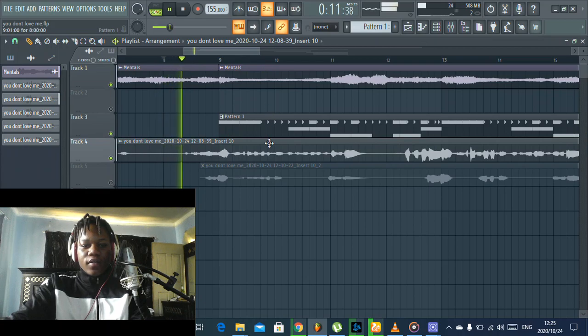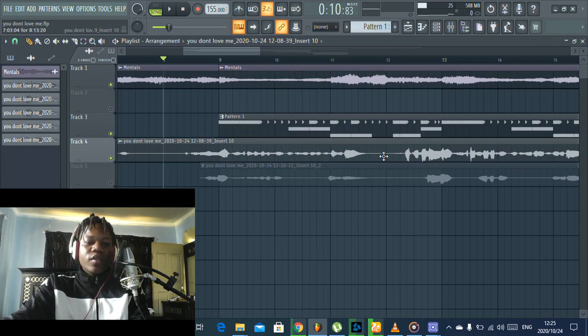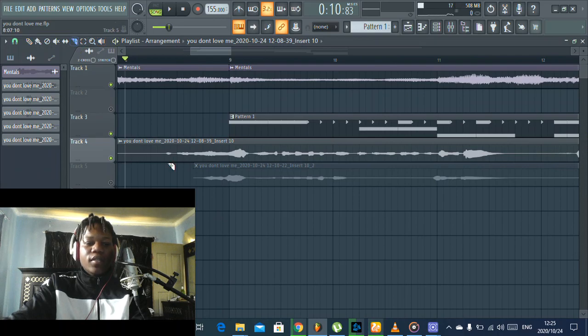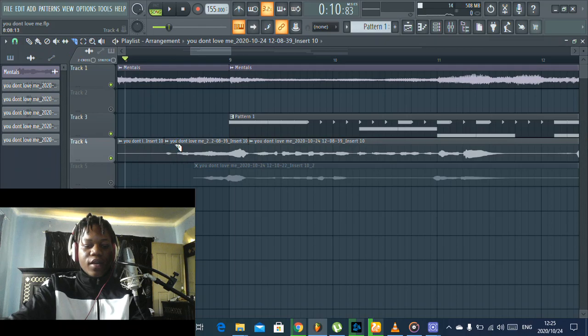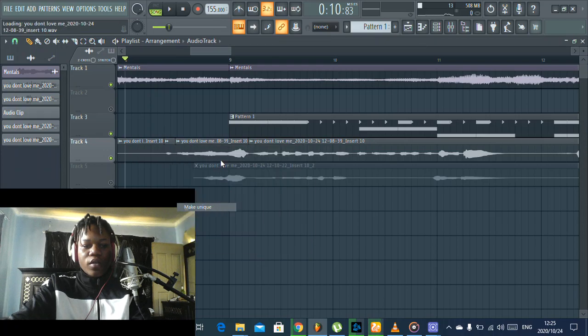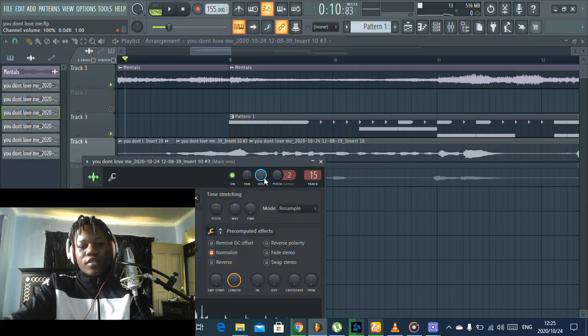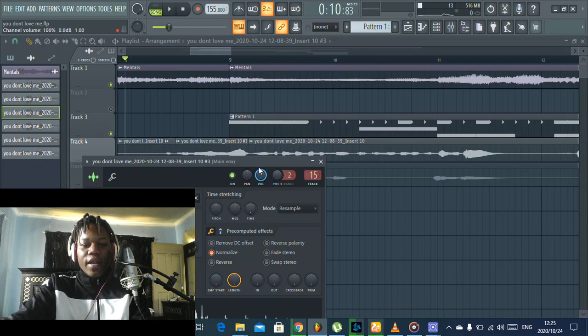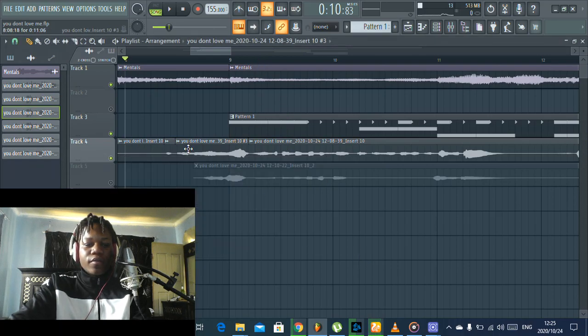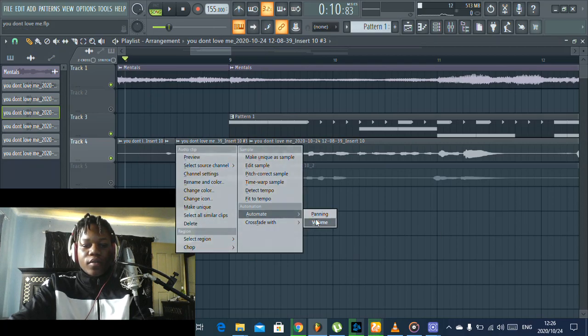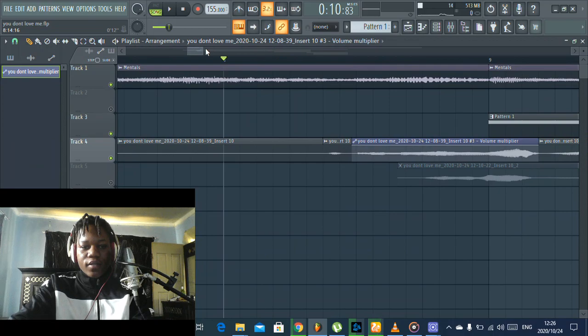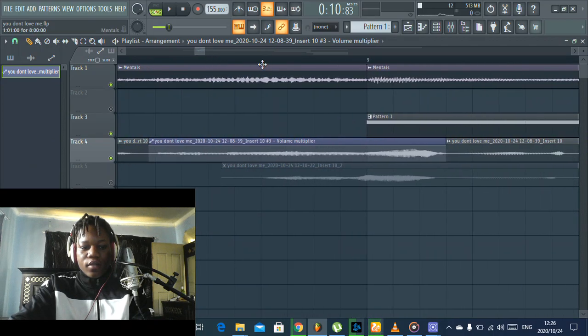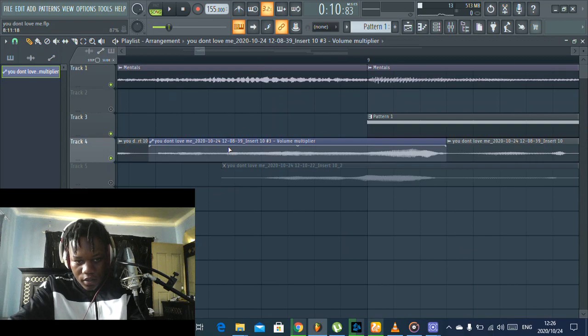It means we must take it down right there, take it down a notch. So we just have to cut here, make unique. You can just decrease the volume, but I like to use this volume control. I go in on that, take it down.